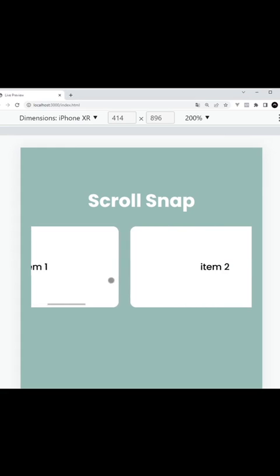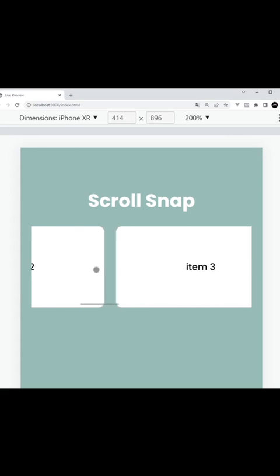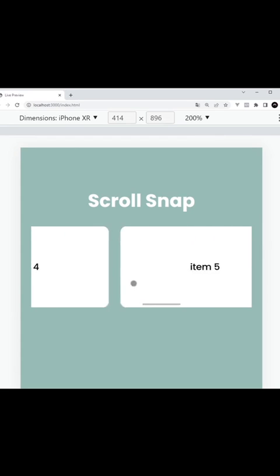Now in a browser, if we begin to scroll the new items into position and let go, the browser does the rest and snaps the new item into position at the start, which is a much better user experience in a lot of cases.